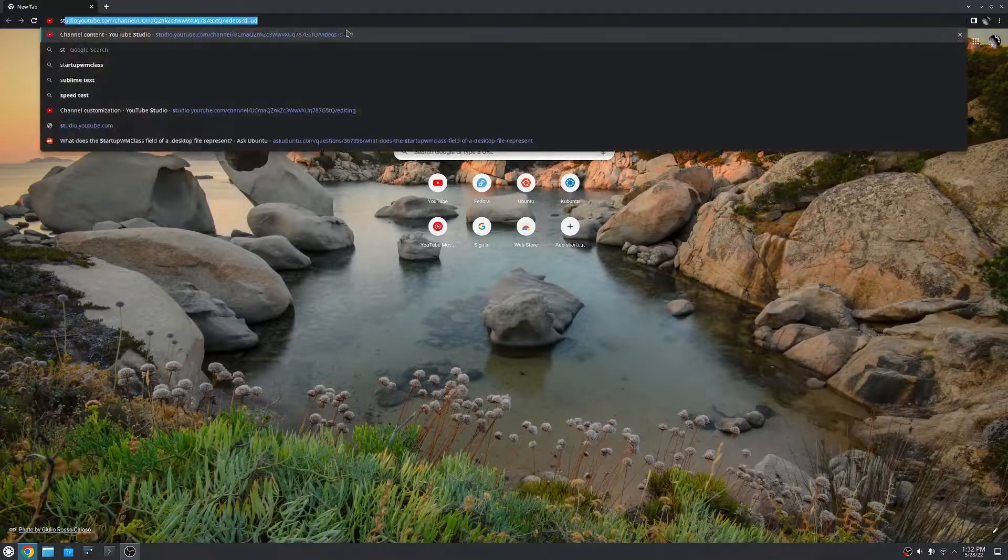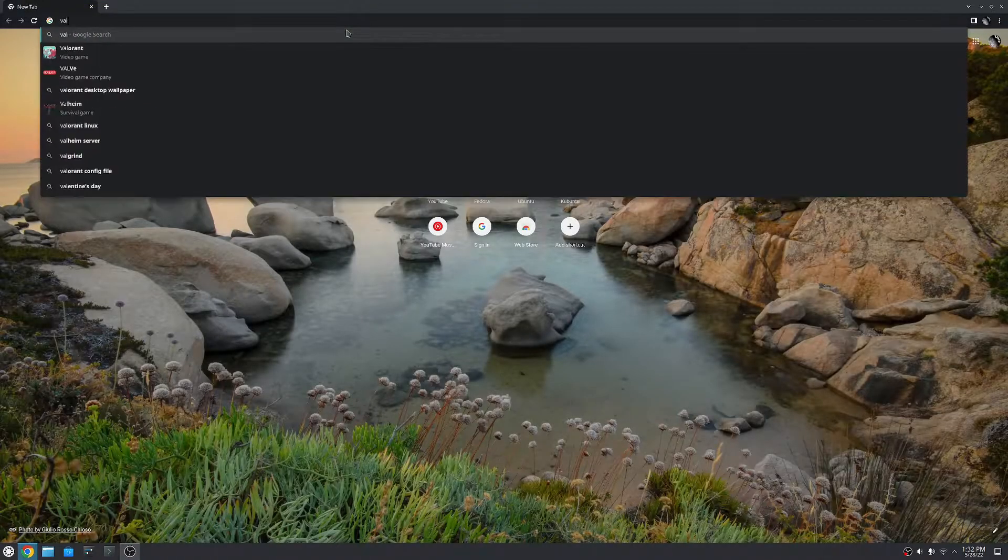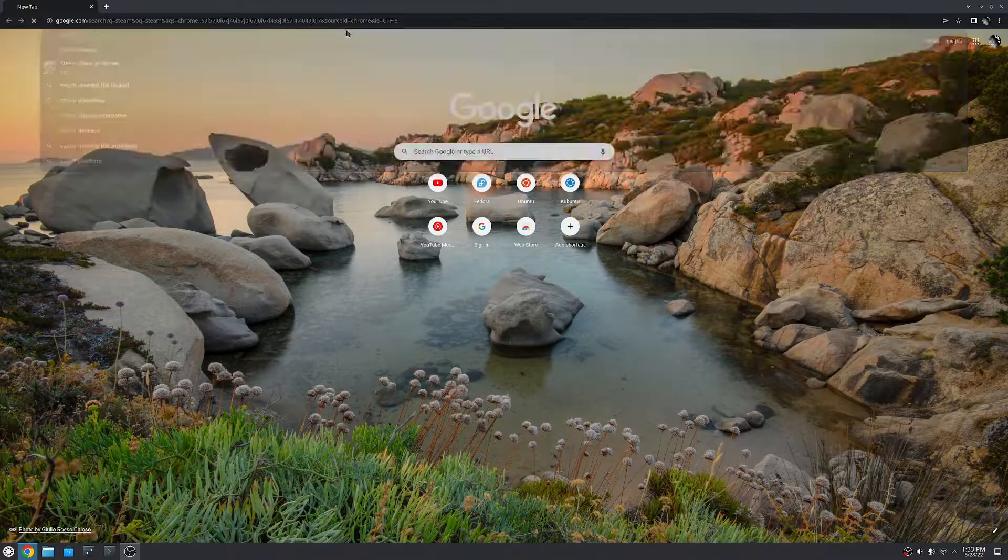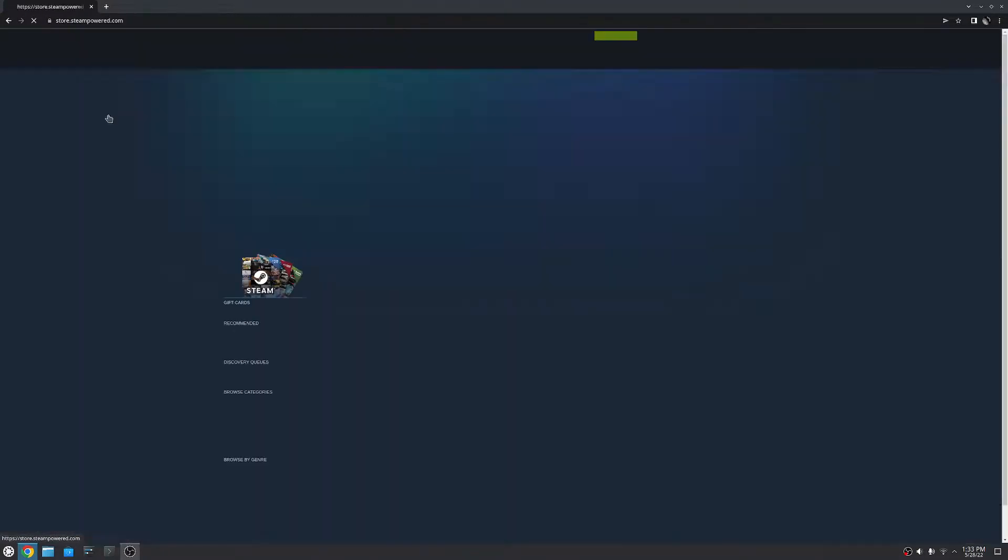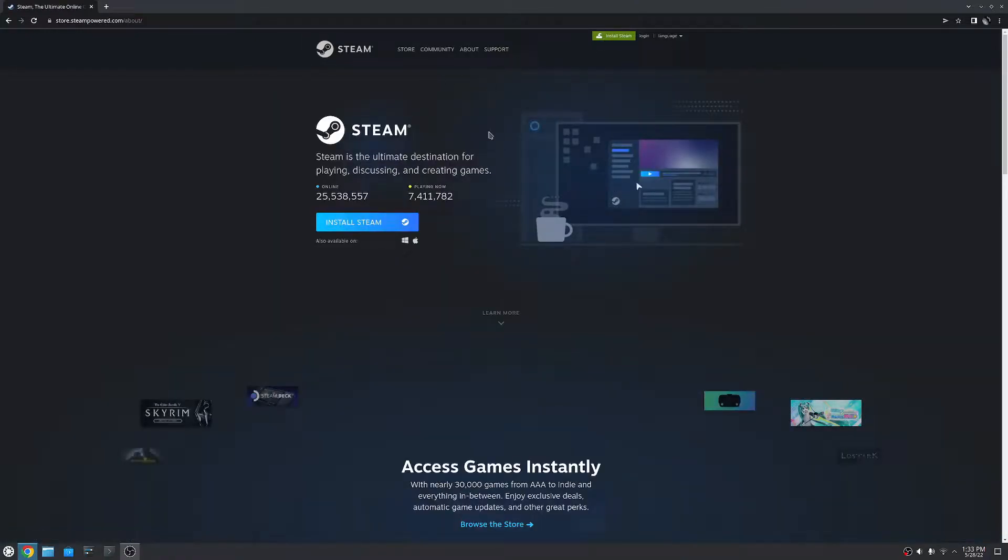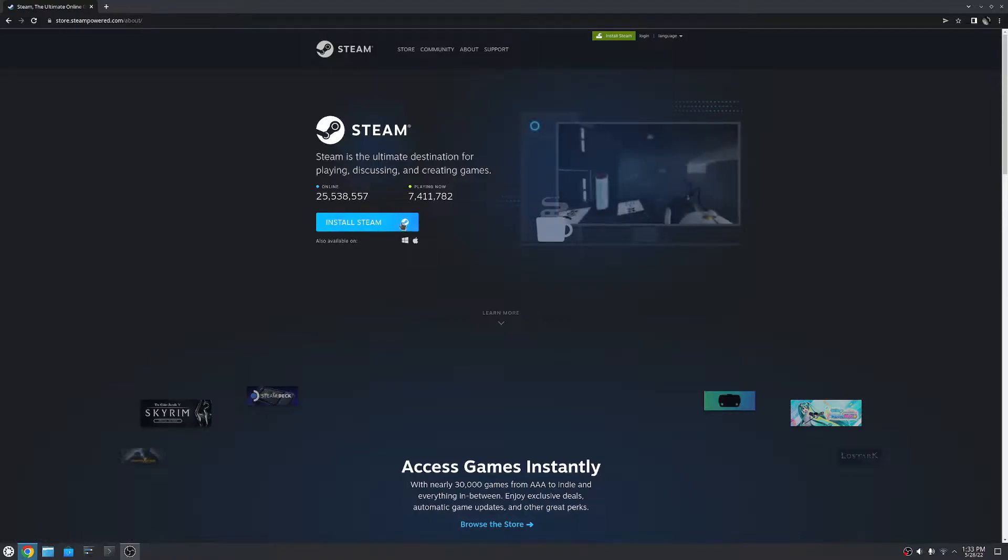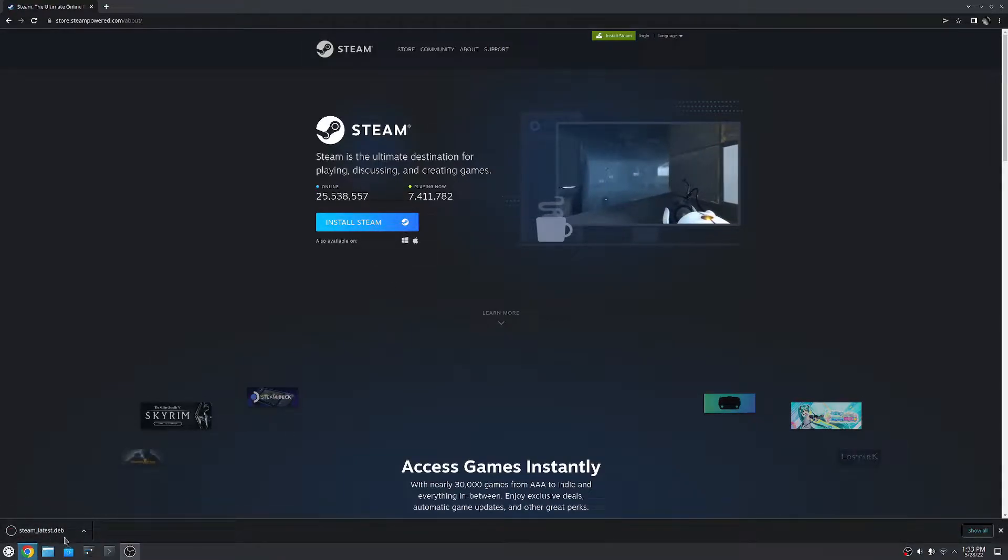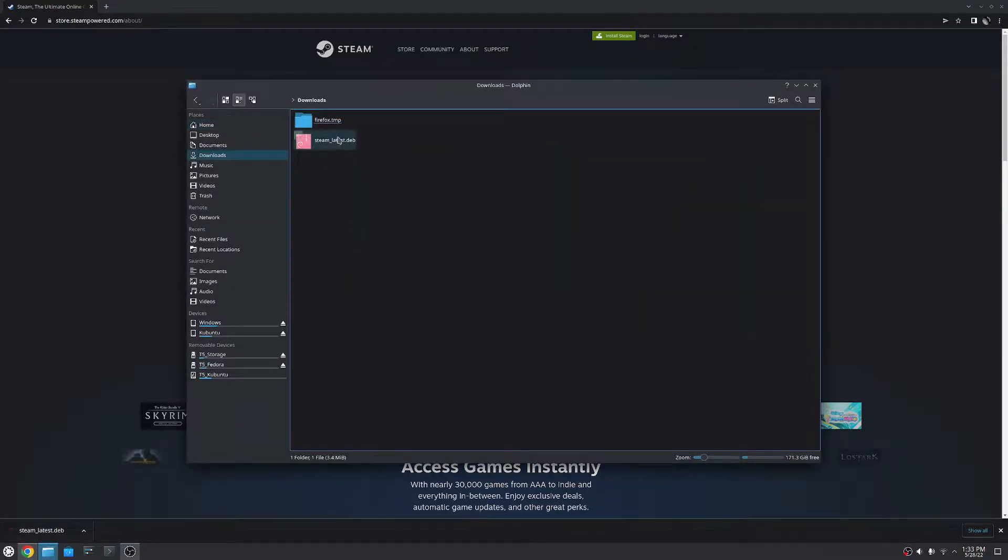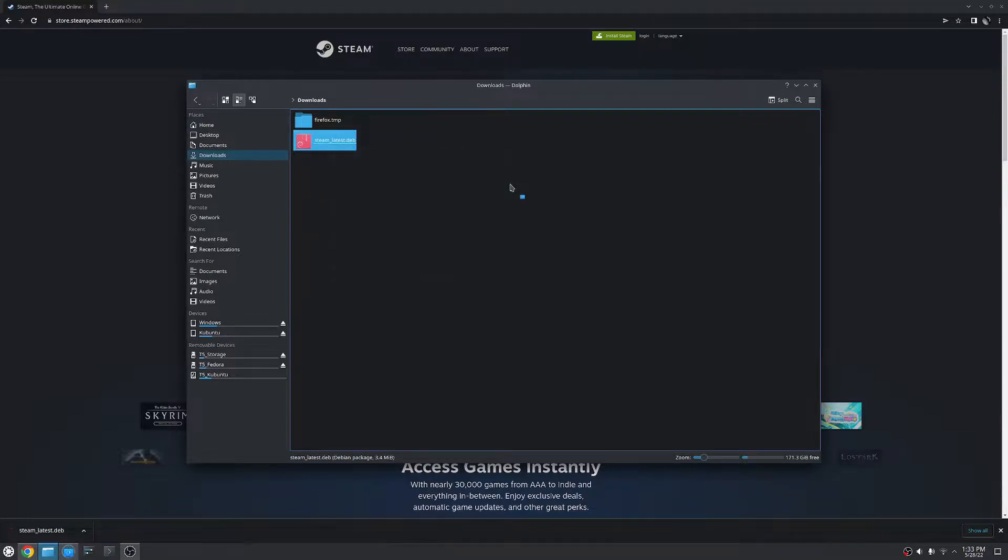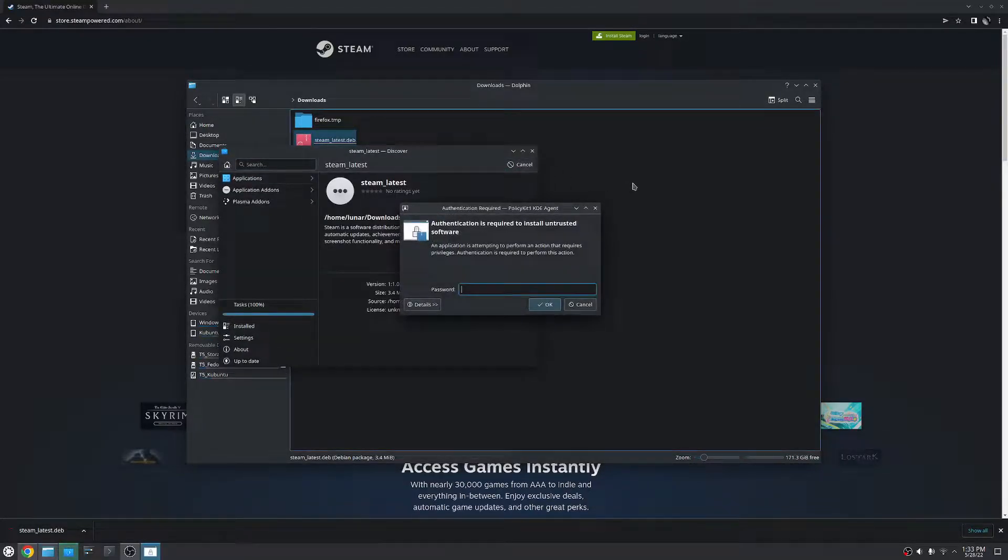So in order to get Steam, we're going to go, I can't remember what it's called, so I'm just gonna search Steam. Store.steampowered. So you go up here to hit install Steam. It's going to recognize I'm in a Linux OS, so I'm going to hit install Steam, and it's going to download steam latest.deb. And because we are in a Debian based OS, Ubuntu, we can take this deb file, open it with discover, and hit install.